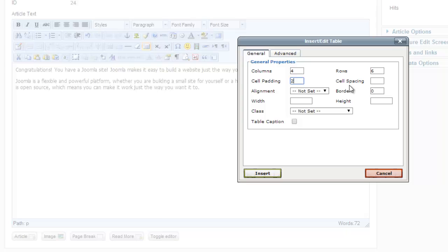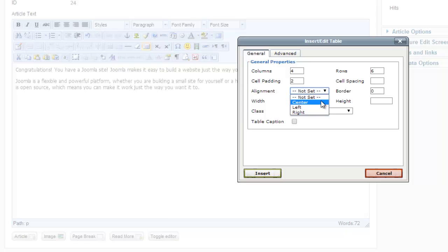I'll add a little bit of cell padding. I don't need any cell spacing. The alignment will be center, and we'll add a border.